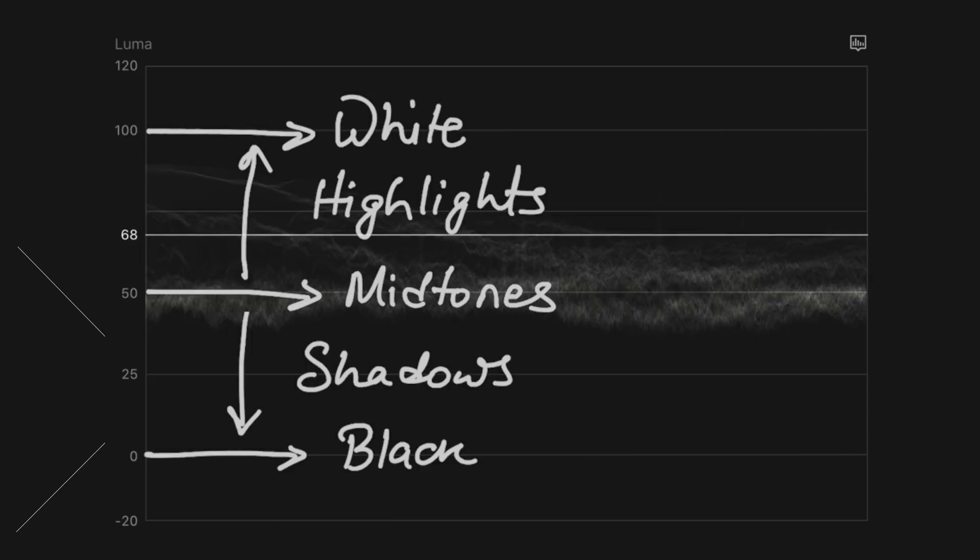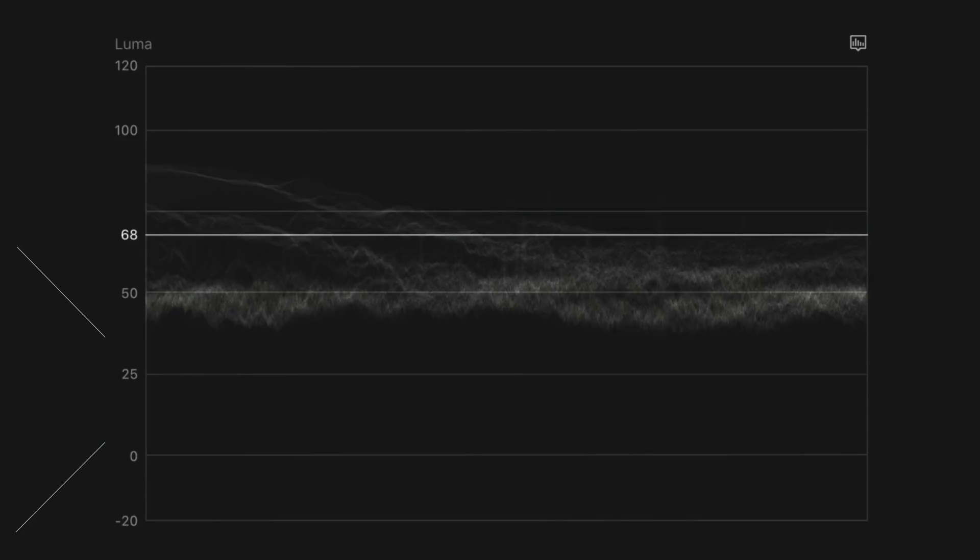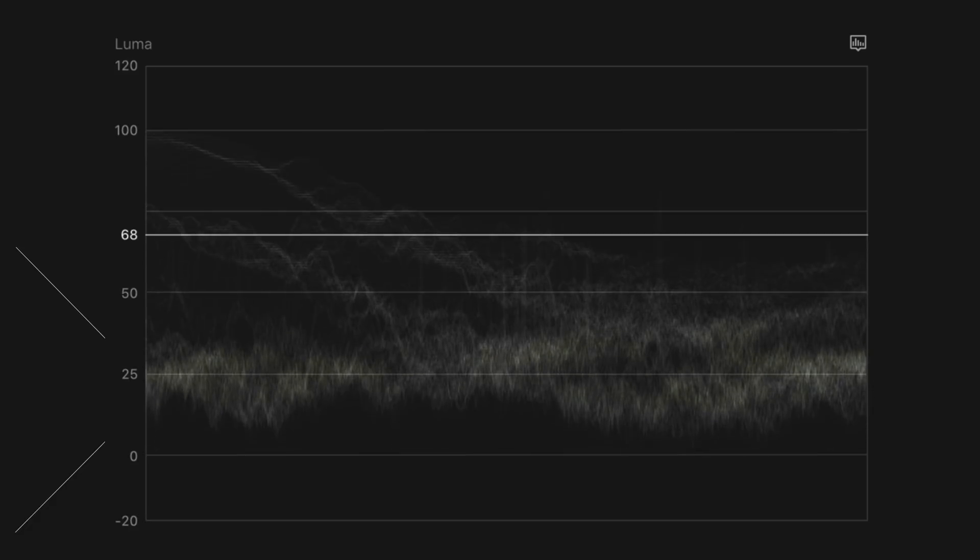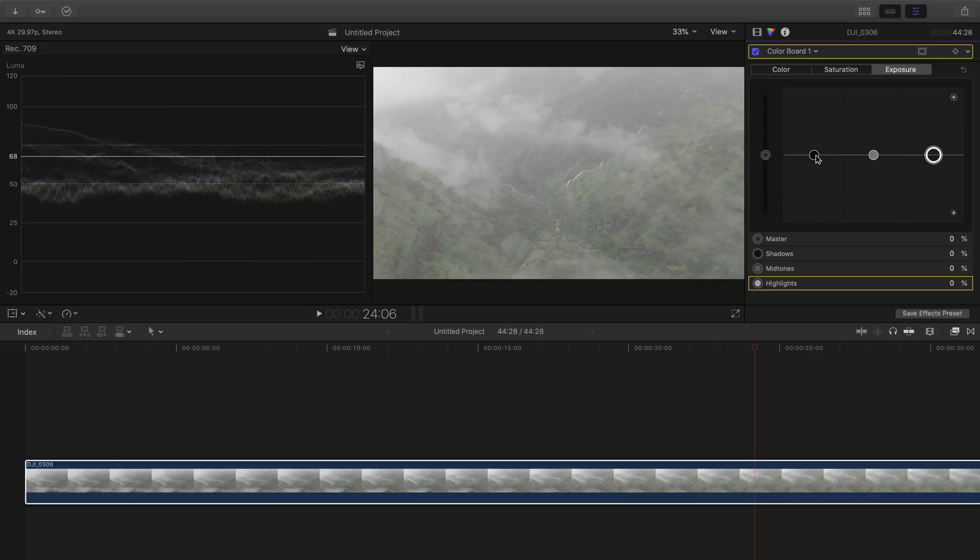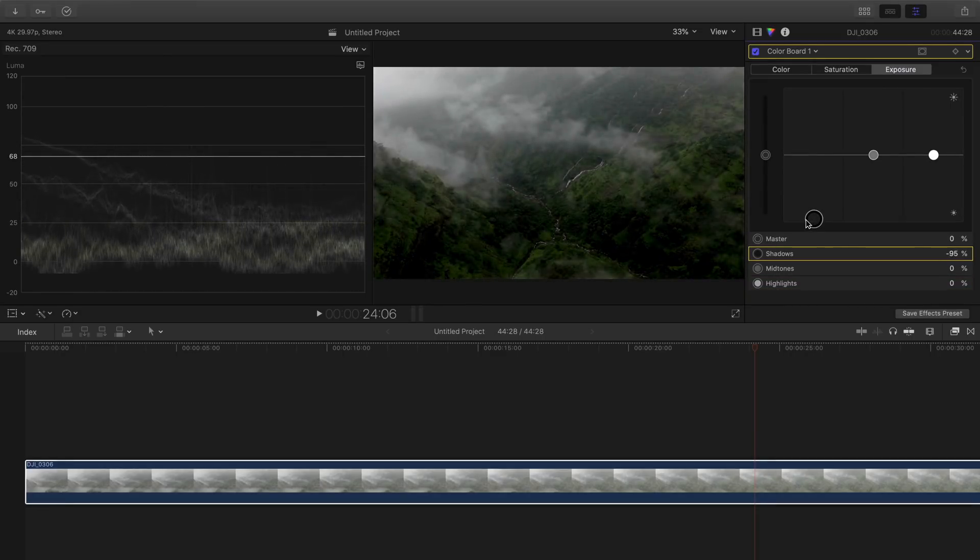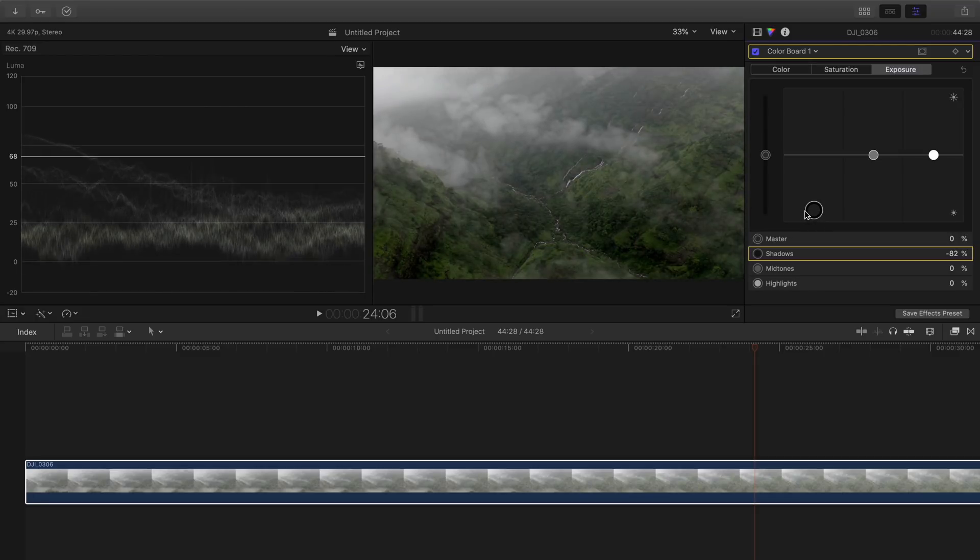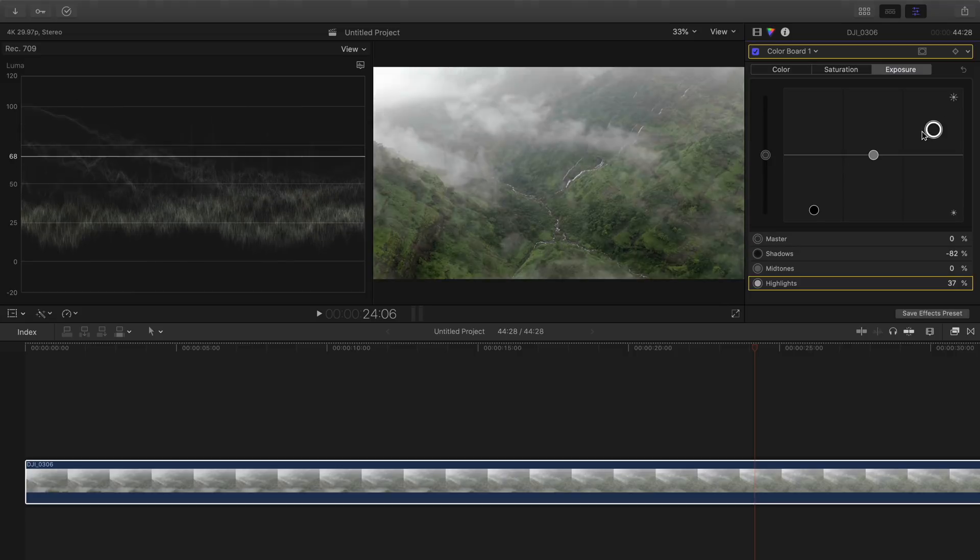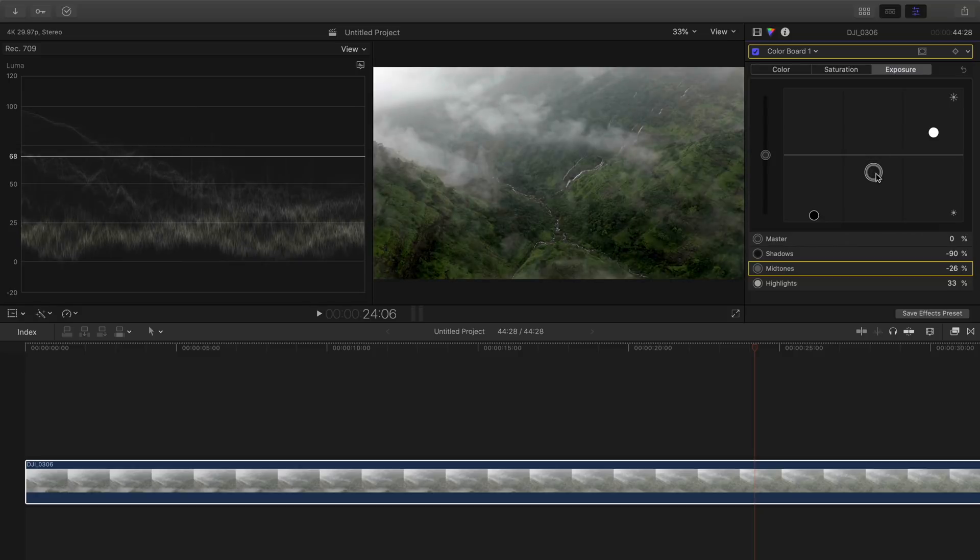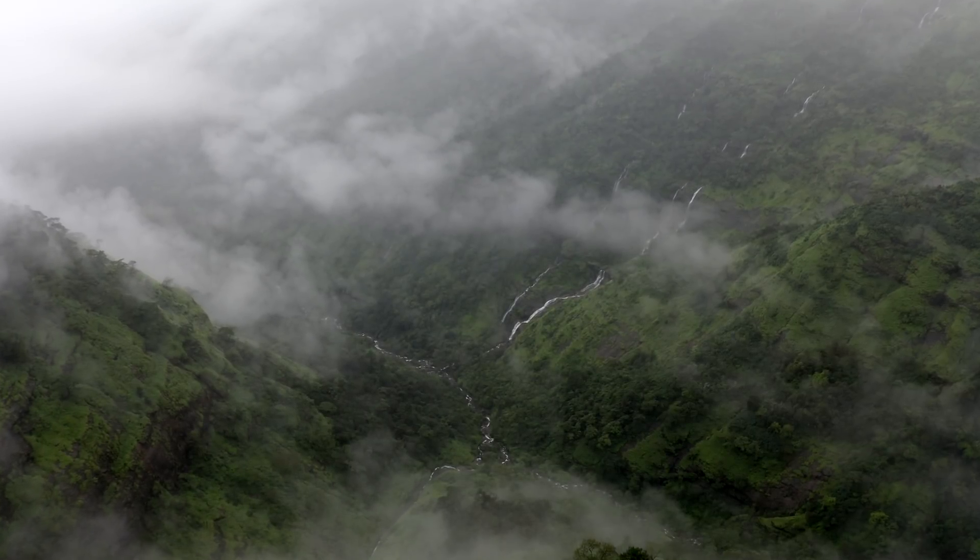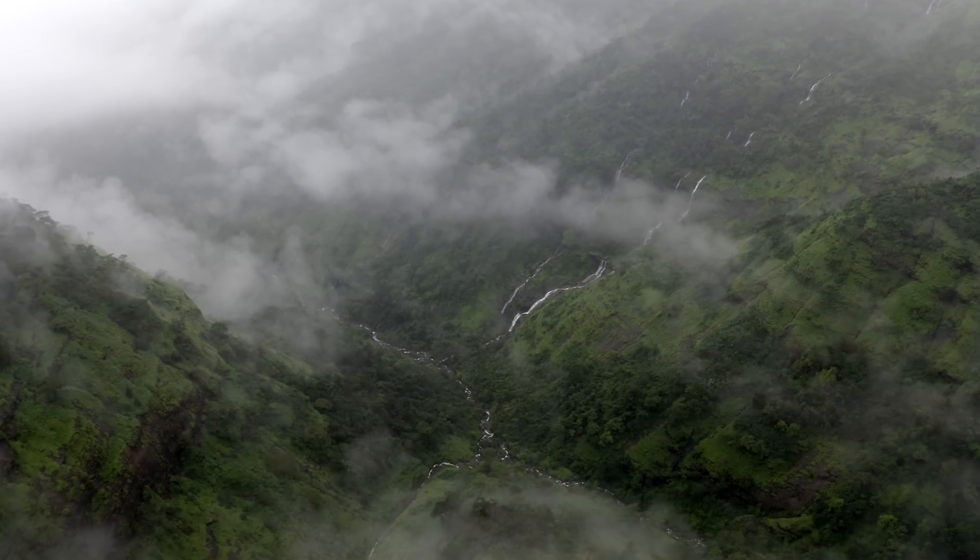Now when you're increasing the contrast the idea is to increase the highlights and decrease the shadows, increasing the difference between them. Now if you go below zero you have lost the details in the shadows because now it's completely black. Similarly if you go above hundred the highlights now are completely white. If you want to make the midtones brighter or darker just move it up or down. This is a very quick and simple way to fix the exposure and contrast.